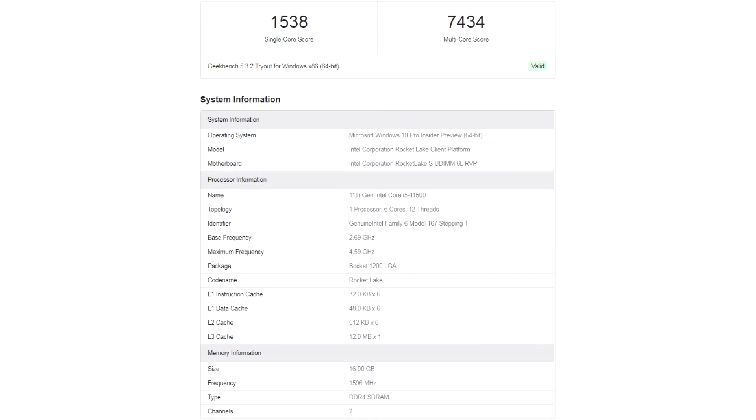Judging by the available data, the new product should go on sale in a few weeks, but a number of European stores have already shared data on the preliminary cost of the new model. The Core i5-11500 was estimated at 214 to 216 euros.